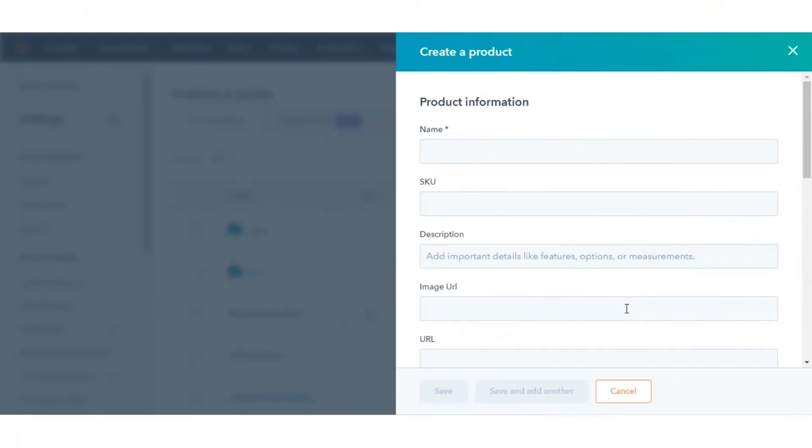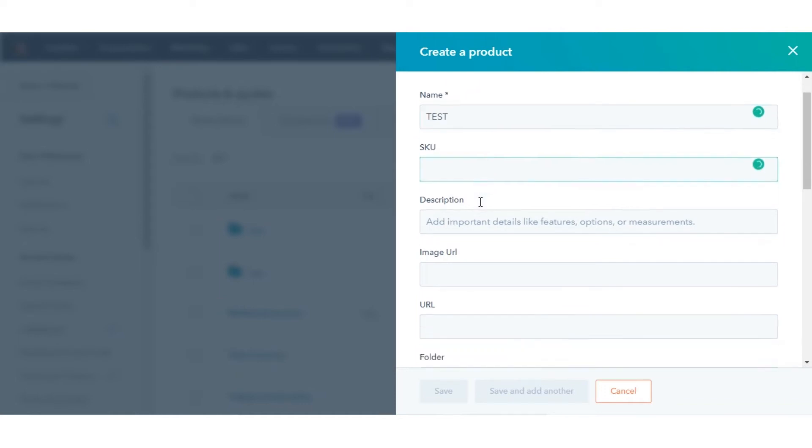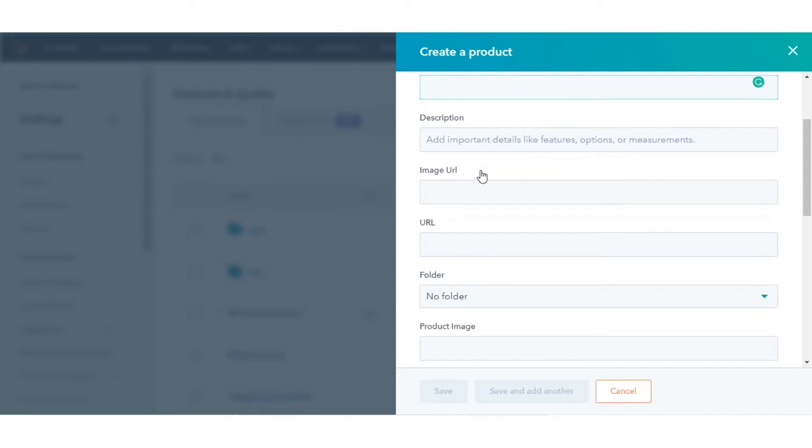In the right panel, customize your product details. Enter a name for the product or service. Enter a name for the SKU. Each product must have a unique SKU. Enter a description of the product.